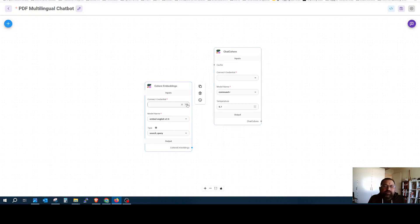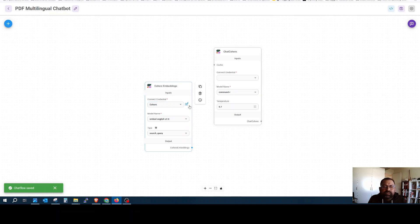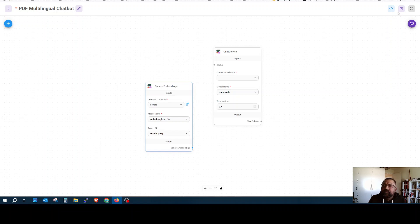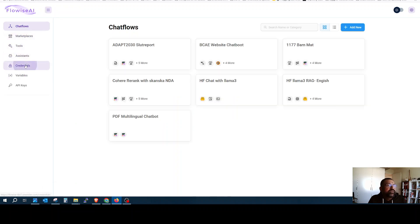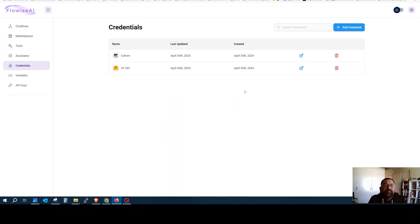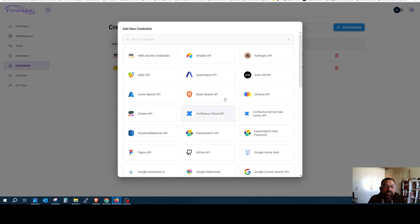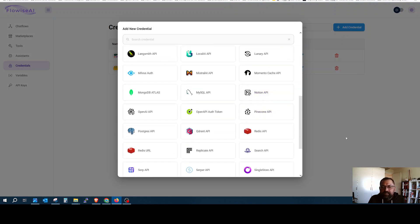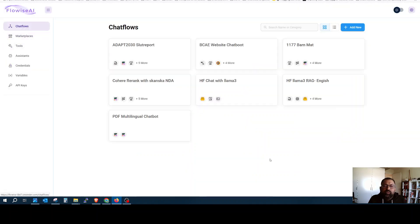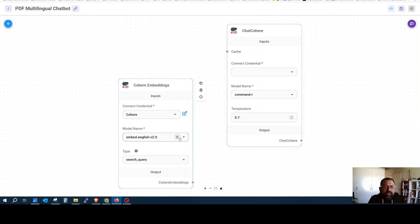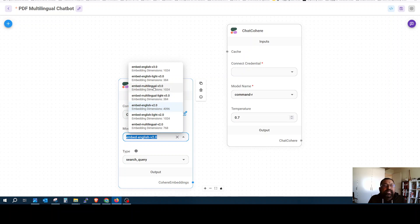I have already set the API here. You have to put your API credentials — go to credentials and add new credentials. There are many other tools you can integrate with Flowwise. Here we go and select not English but multilingual v3.